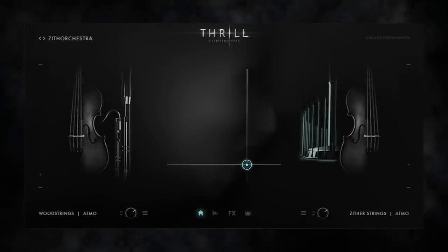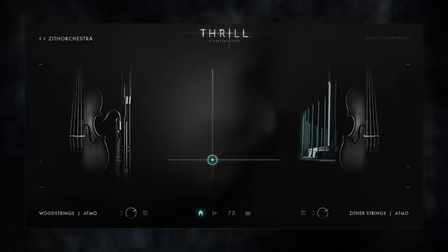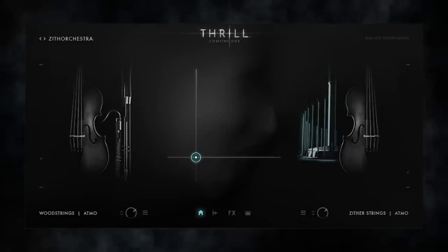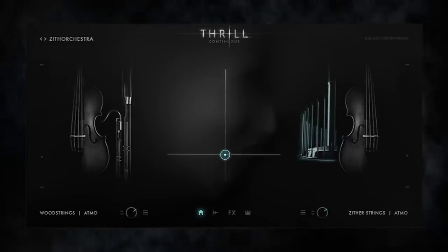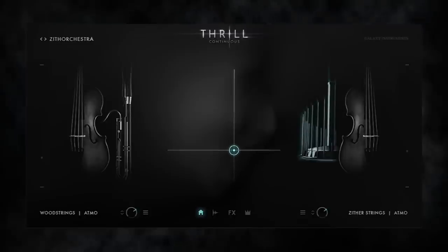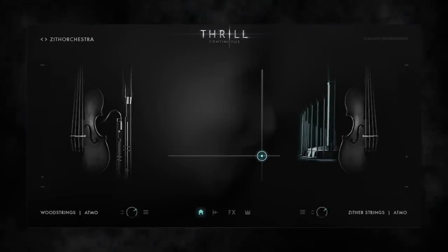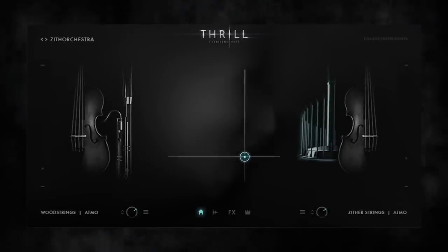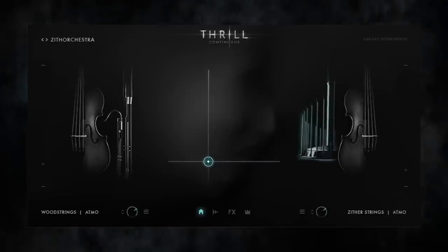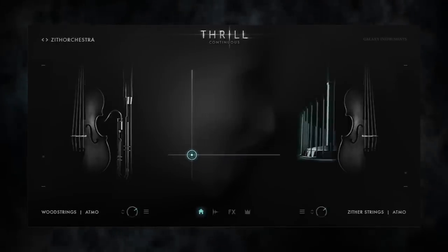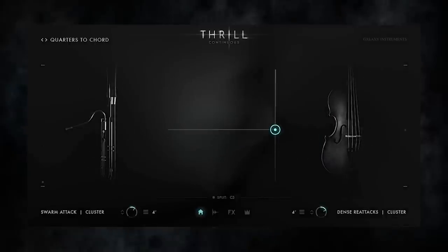Hi everybody. I'm Uli from Galaxy Instruments and I'd like to introduce to you Thrill, a virtual instrument we created in cooperation with Native Instruments. Thrill is all about real-time dynamic and morph control of all kinds of thrilling atmospheres, textures, soundscapes and custom-built clusters.